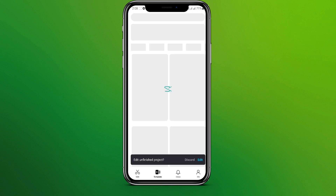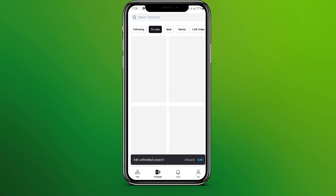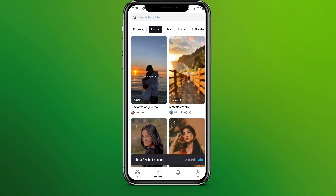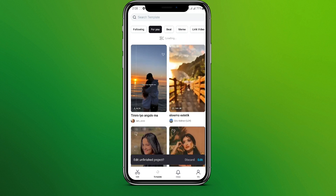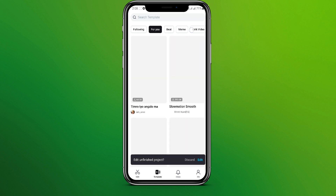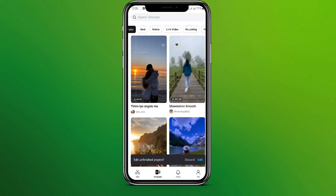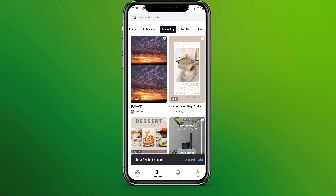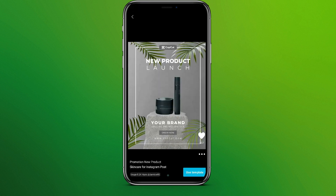Now let's go to the template over here, and choose any template you want. So let's go for this one for now, and click on 'Use Template'.